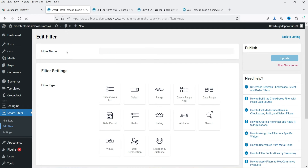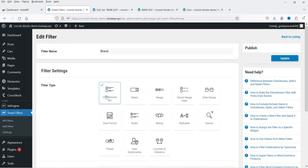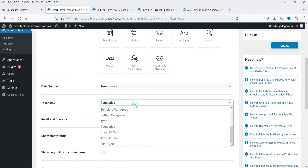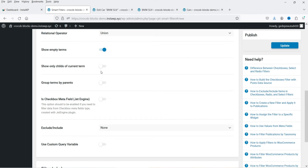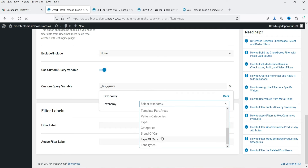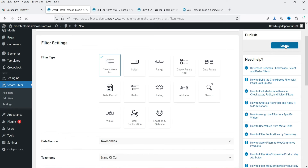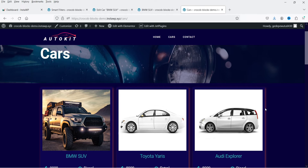We have created the first filter. Now let's create another one. Click on Add New and name it 'Car Brand'. Again select Checkboxes List. Select Taxonomies as the data source, and choose 'Brand of Car'. Under Custom Query Variable, select Taxonomy and choose 'Brand of Car'. You can add labels as needed. Click Update. We now have two filters.